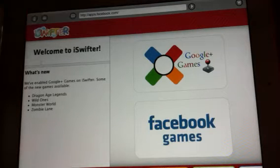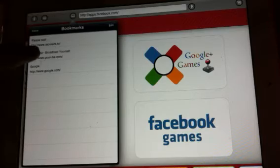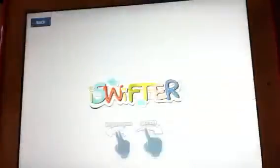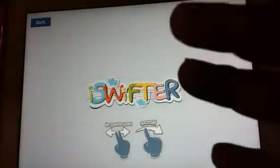But feel free to use it as an alternative browser. It does give you the option to bookmark certain pages. Now let me go to YouTube so I can show you how the actual Flash content is going to work.